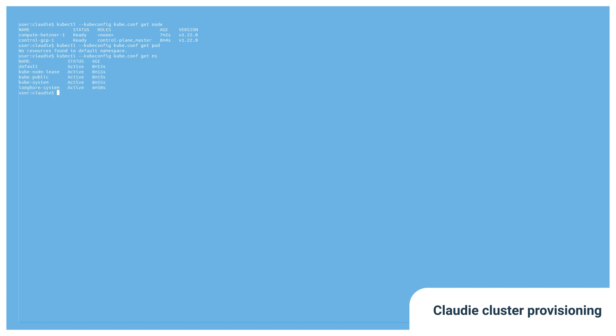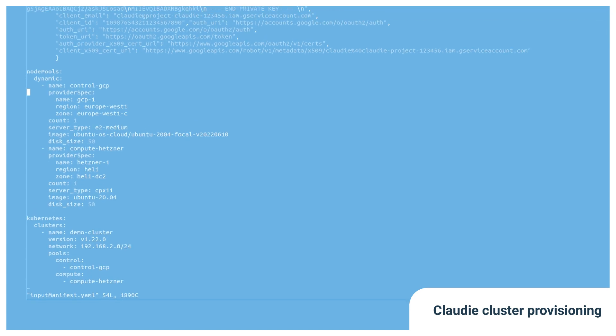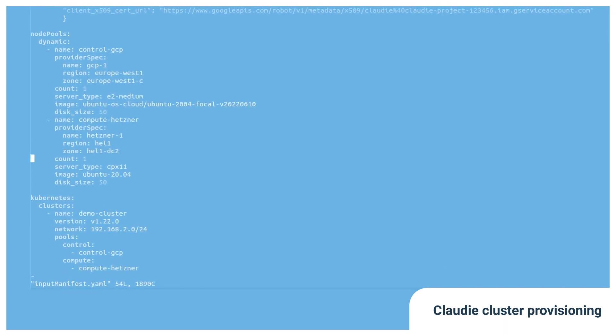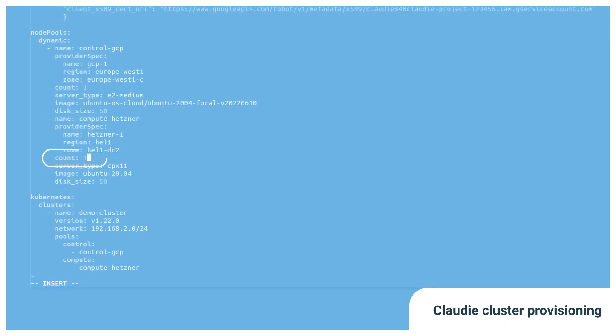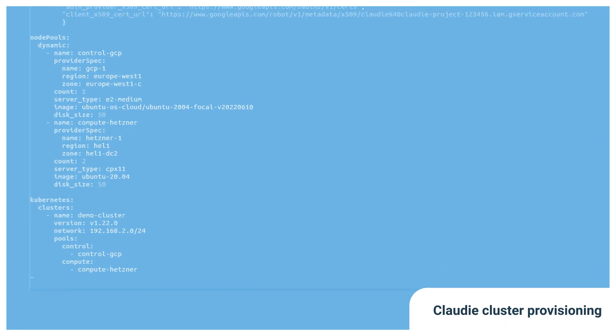From now on, Cloudy attempts to keep the cluster synchronized with the input configuration. For example, we can add one more machine to our cluster by incrementing the count field, which then adds an extra node into the cluster.